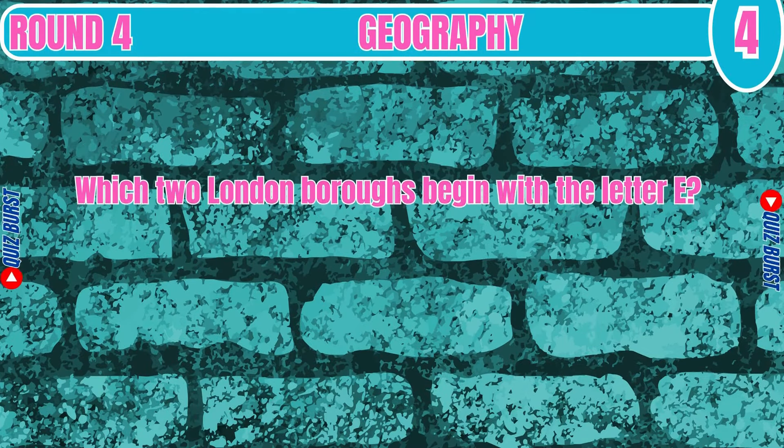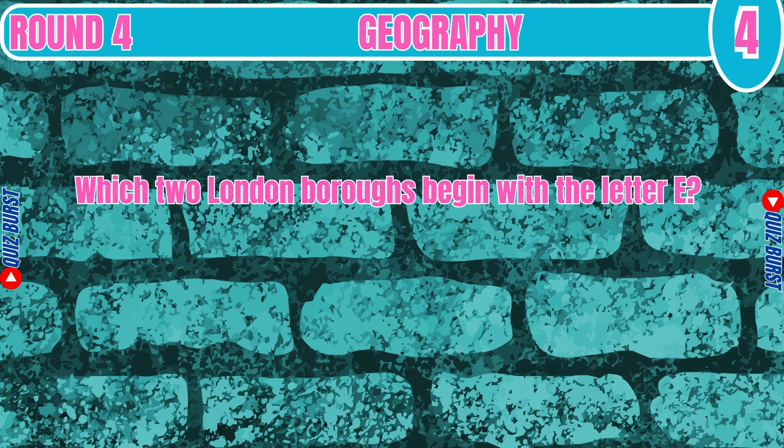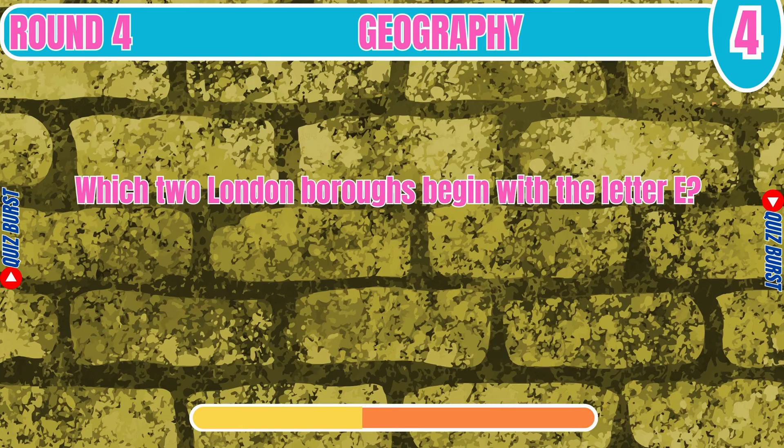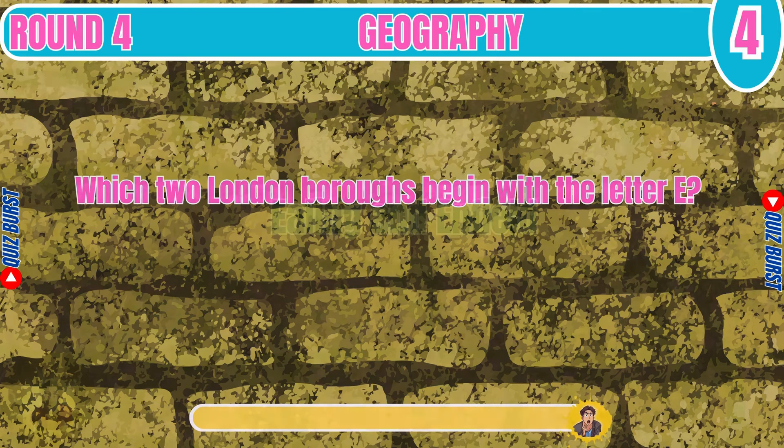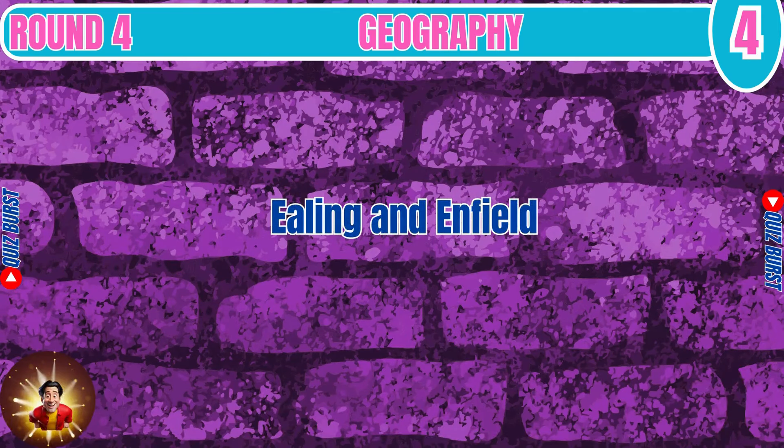Which two London boroughs begin with the letter E? Ealing and Enfield.